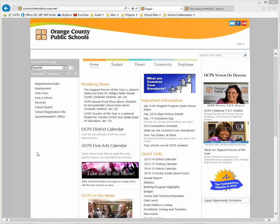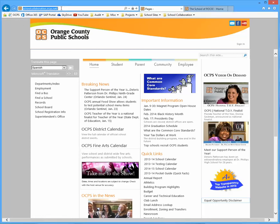In this video, I'm going to demonstrate how to use some of the templates that we created for you guys. So to start out, I want you to go to schoolcollaboration.ocps.net.